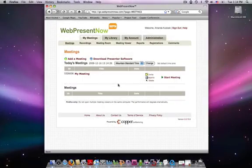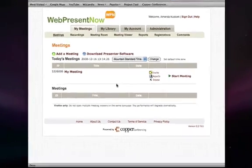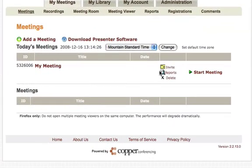Once you are logged in you can invite participants from the home screen. To the right of your meeting click invite.